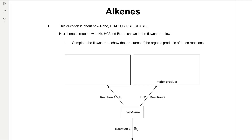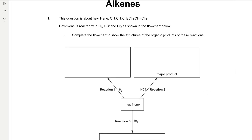This question is about hex-1-ene. Hex-1-ene is reacted with H₂, HCl, and Br₂ as shown in the flow chart below. Complete the flow chart to show the structures of the organic products of these reactions. Reaction 1: we're reacting an alkene with hydrogen, which is hydrogenation, and that's going to form a saturated compound from our unsaturated compound. Our double bond is at position 1, so we need to add hydrogens to fully saturate the molecule.